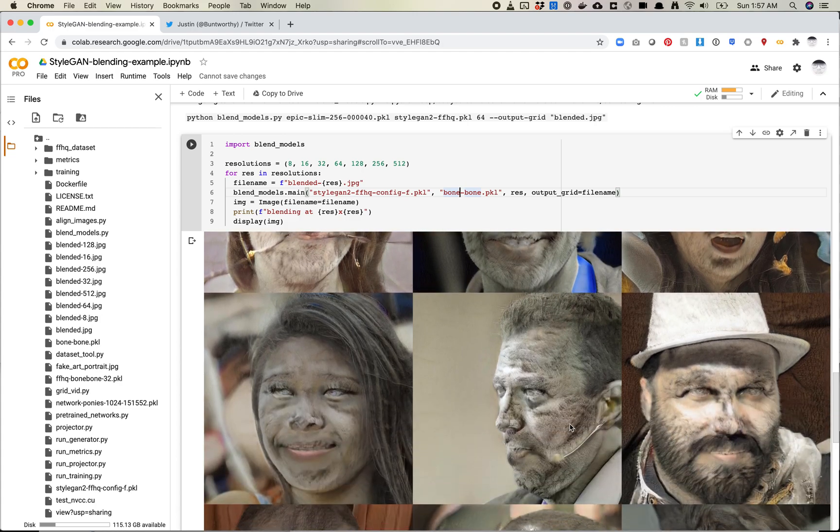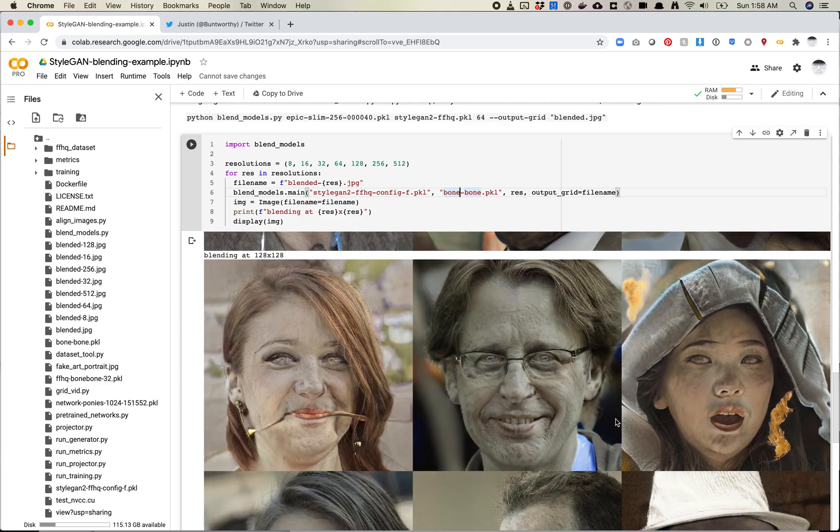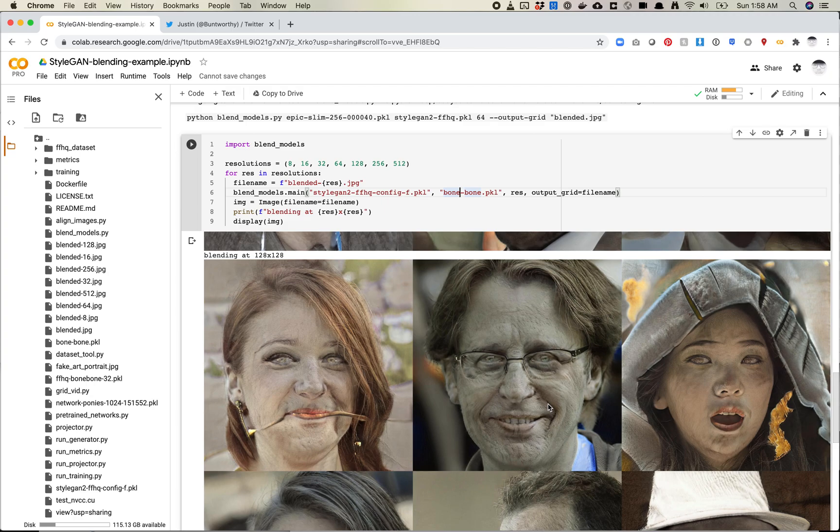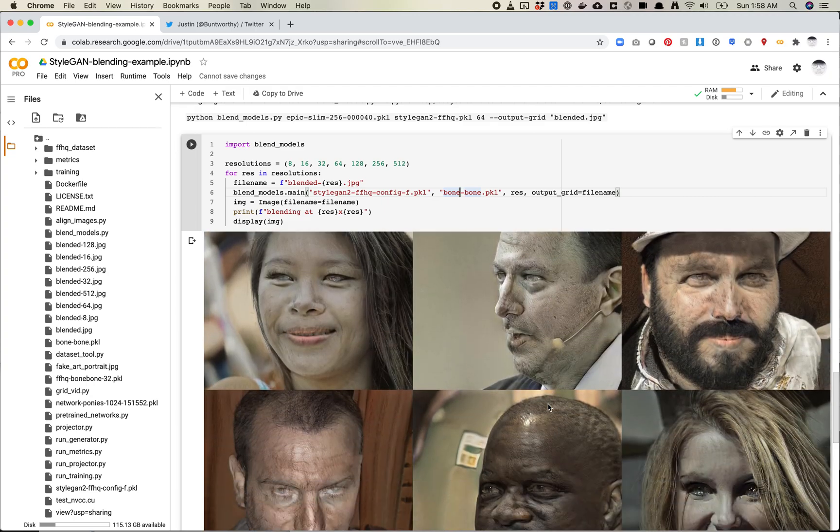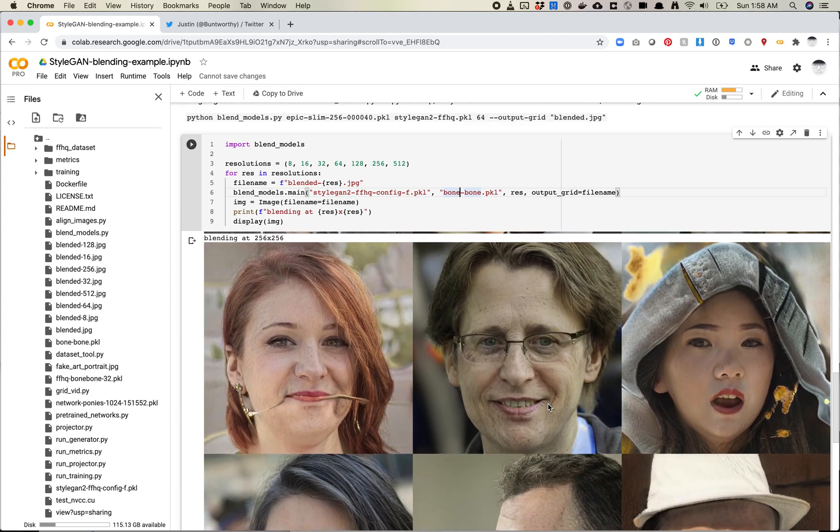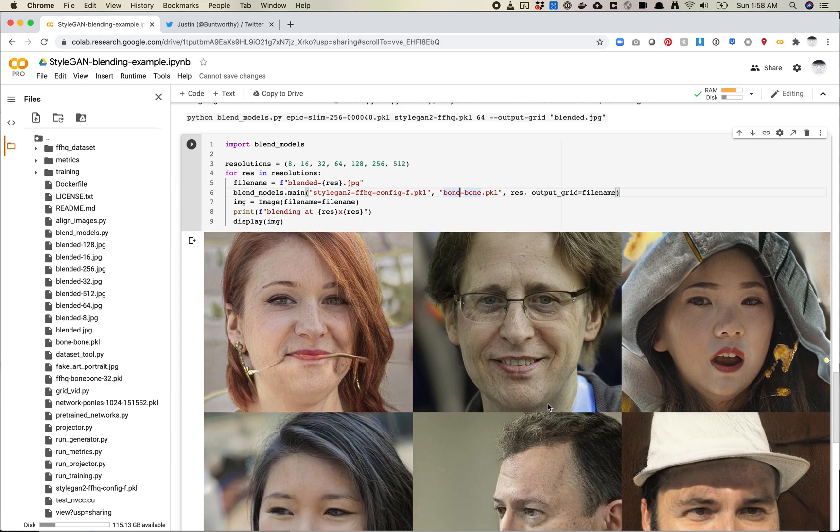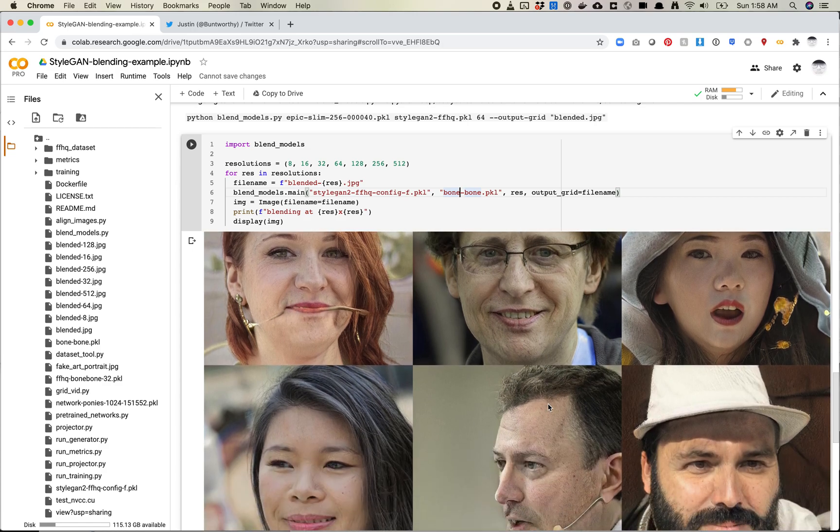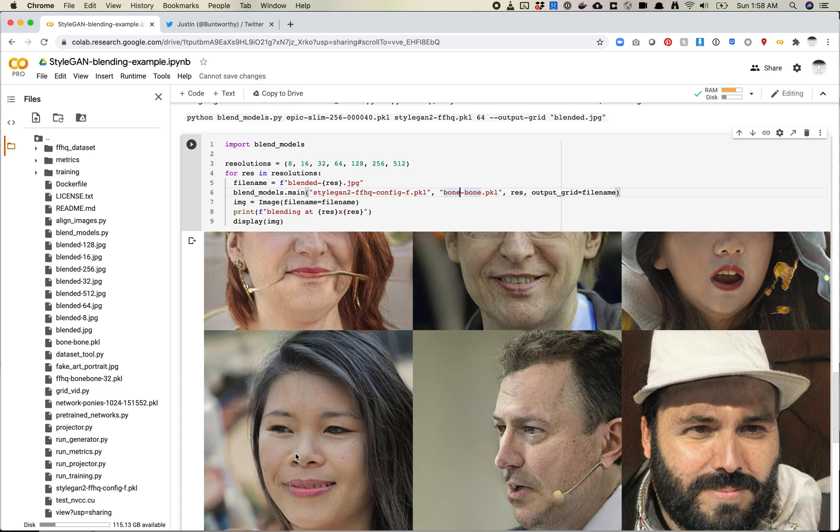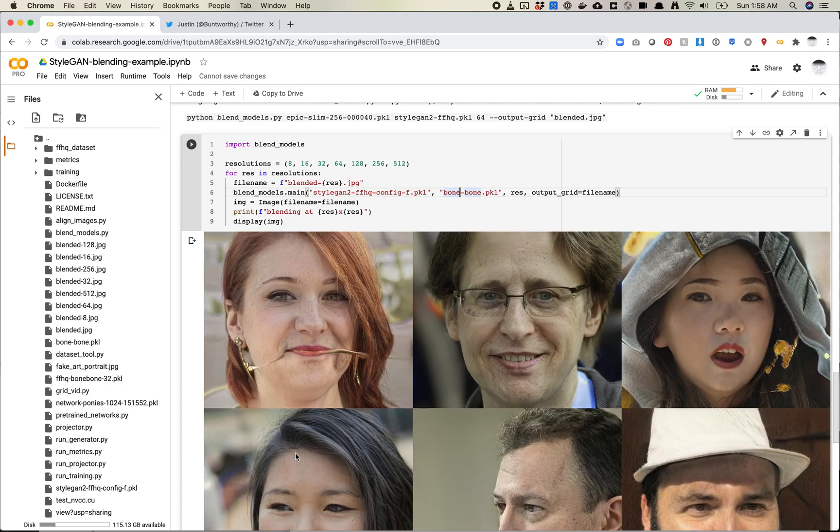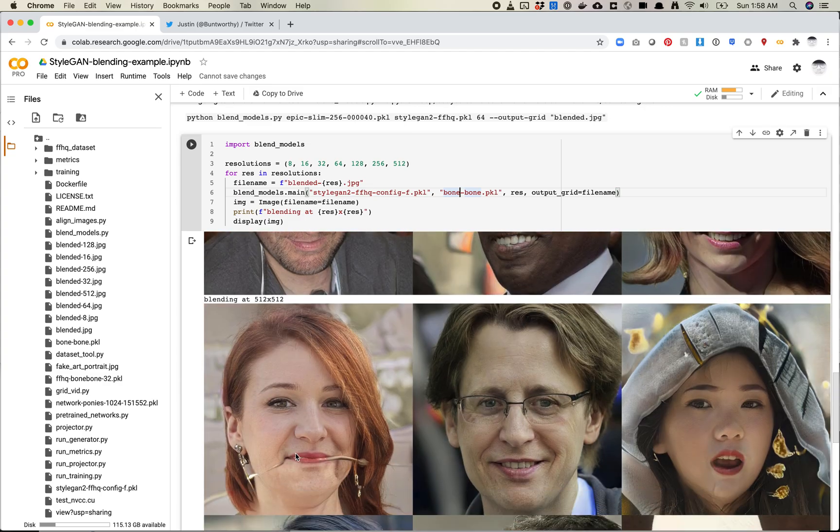And as we get to 128, it's almost color, right? So very ashen color faces because BoneBone is gray. And when you hit 256, I can almost, I almost can't even tell what's different here. Maybe a little bit of texture. Nothing too crazy, though.